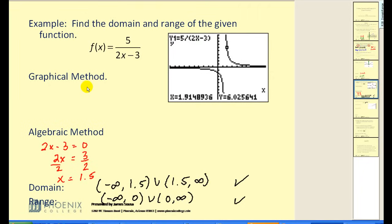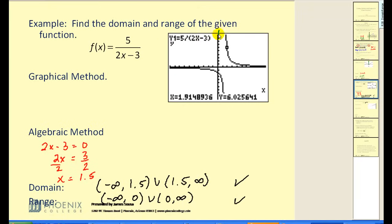Let's verify the actual domain and range by comparing to the graph. To find the domain, project the graph along the x-axis. Notice all these points would project onto the x-axis, but right in here there's a break — no value to project — and then it picks up again. That missing value is 1.5, because that's what makes the denominator zero. Similarly, projecting onto the y-axis, all points project there, but there's a break right at y equals zero. So all values except zero are in our range. This is quite tricky, and it's going to take some practice.